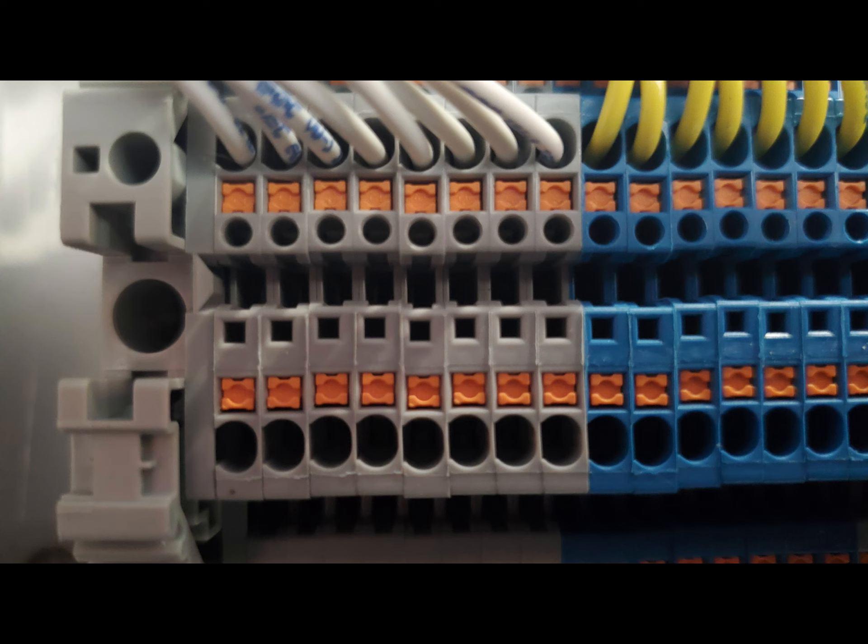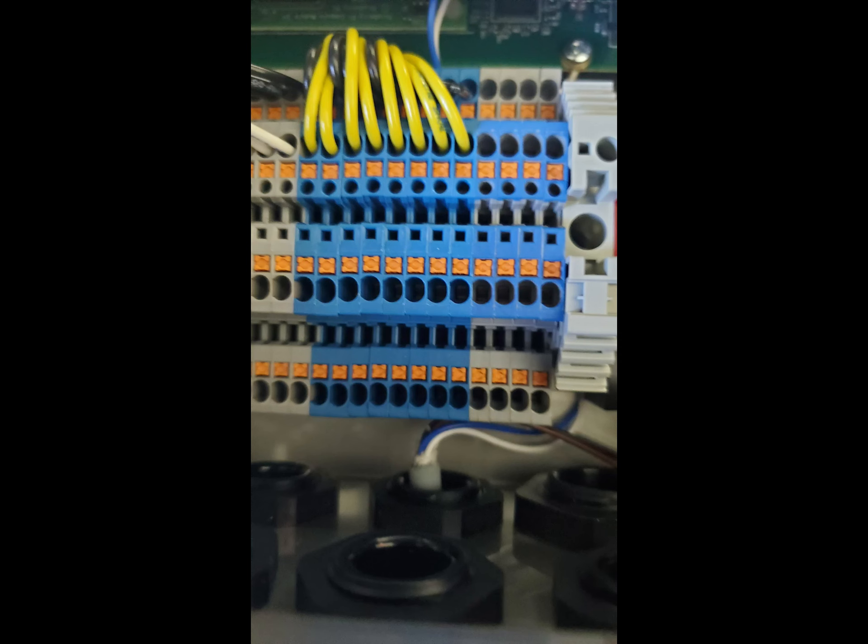The blue inputs are for analog inputs, 4-20 loop power and analog sensors.